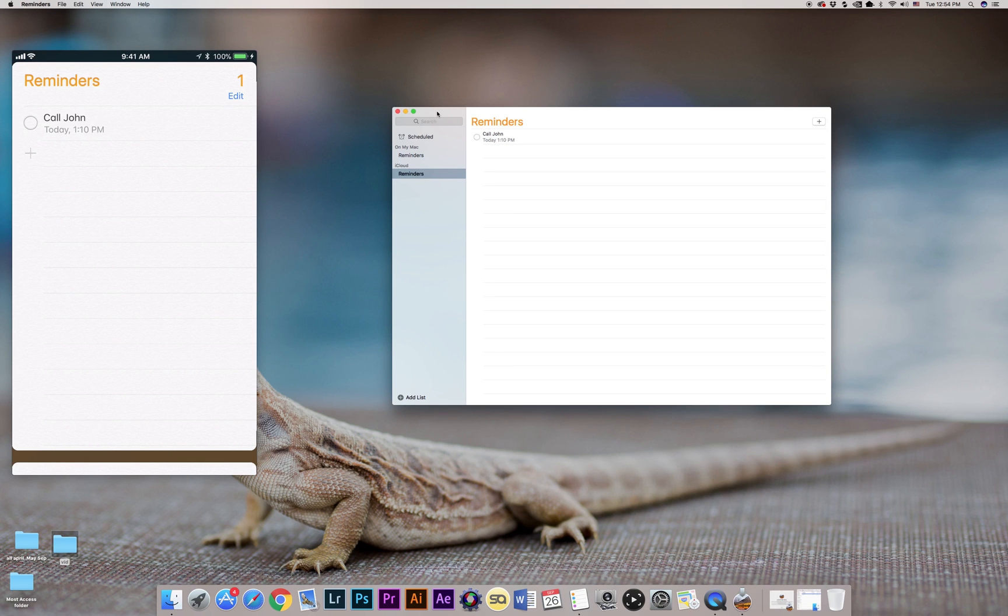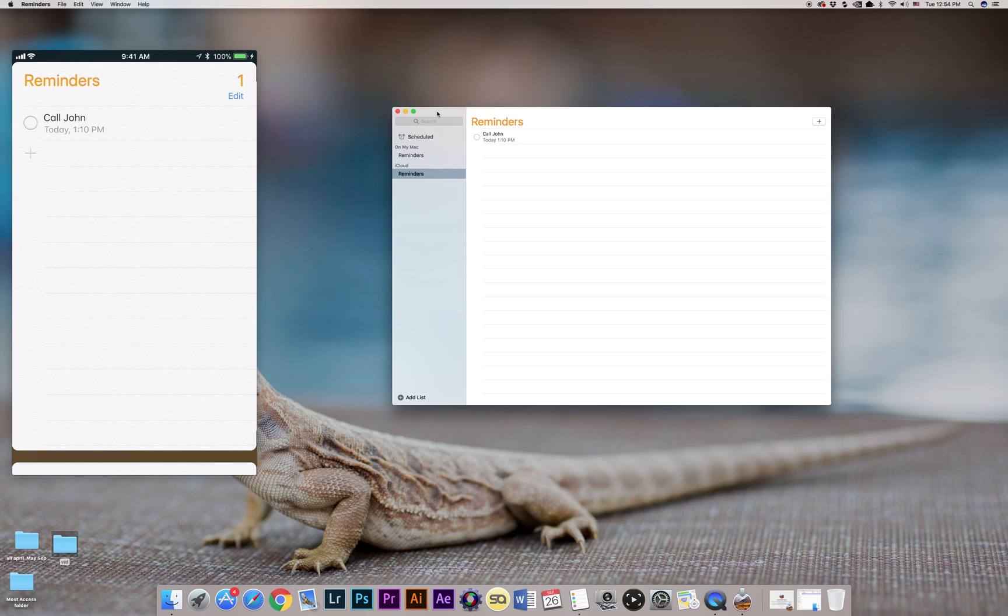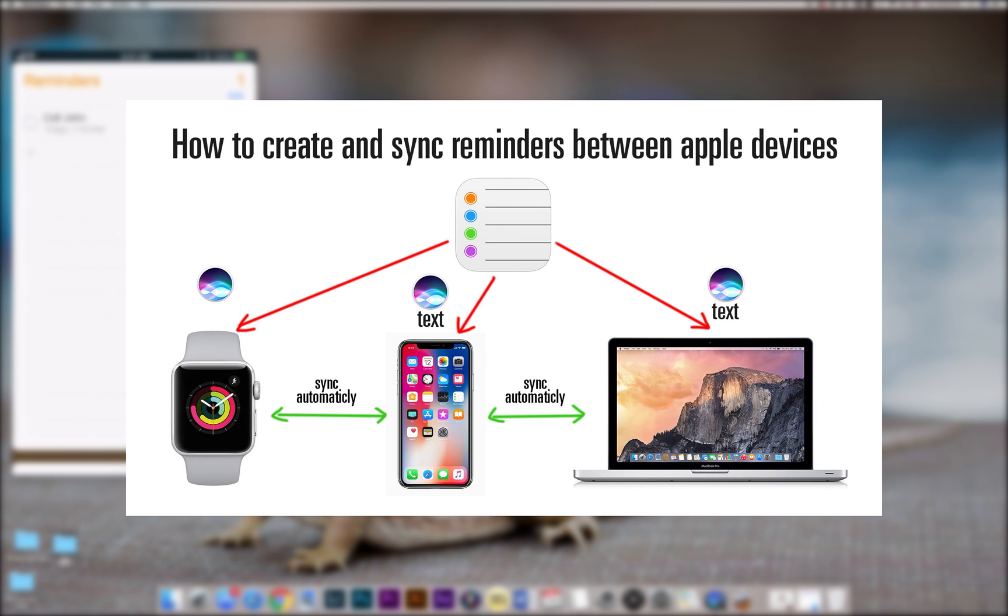And as far as your Apple Watch and iPhone, you don't have to do anything there, because once they're paired you don't have to do anything else. Apple Watch and iPhone are gonna be synced all the time. You don't even have to enable iCloud if you just want the reminders to sync between your Apple Watch and iPhone.